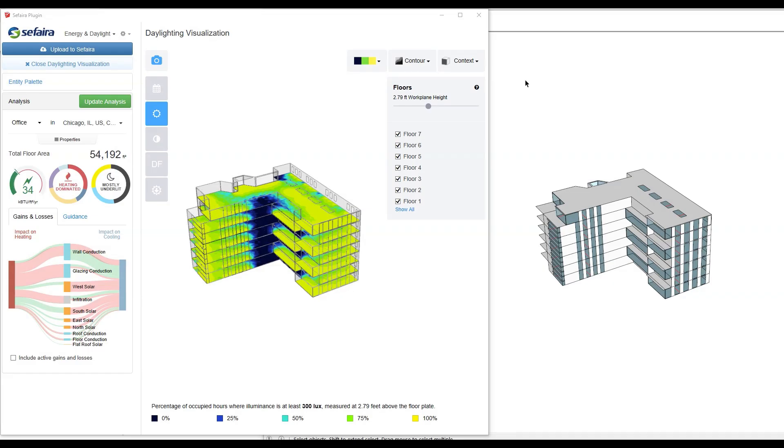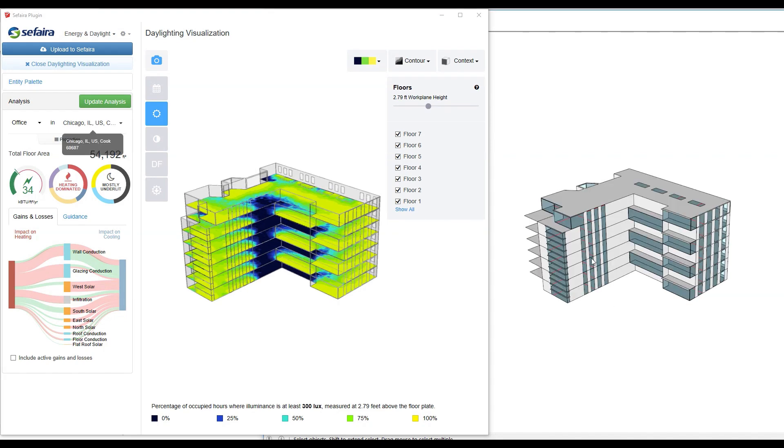Hi, everyone. This is Neeraj with SketchUp, and today what I want to talk about is how you can assign different space use types to your project using Sapphira in SketchUp.